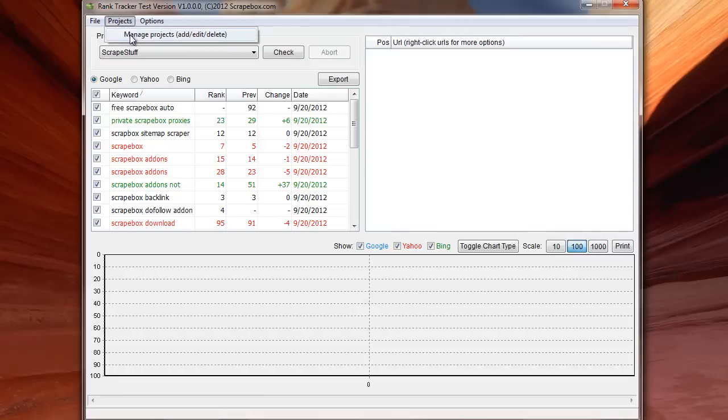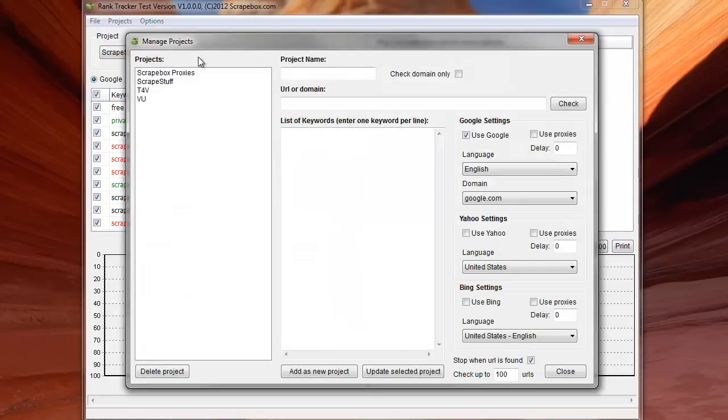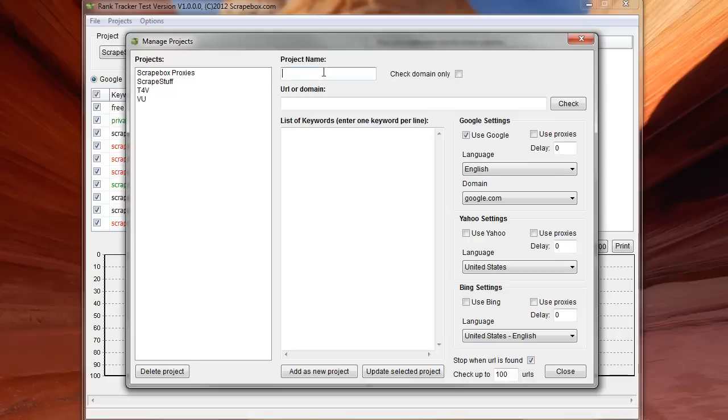So under project setup, you get to manage your projects. And so on here on the left, you can see your actual projects that you have. And then you can create a new project. So give it a name, give it a URL or domain name, and then a list of keywords.